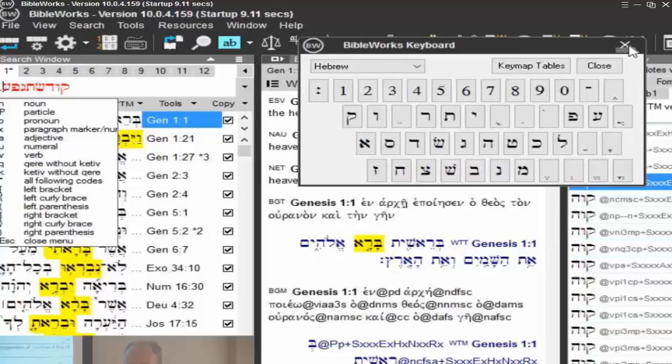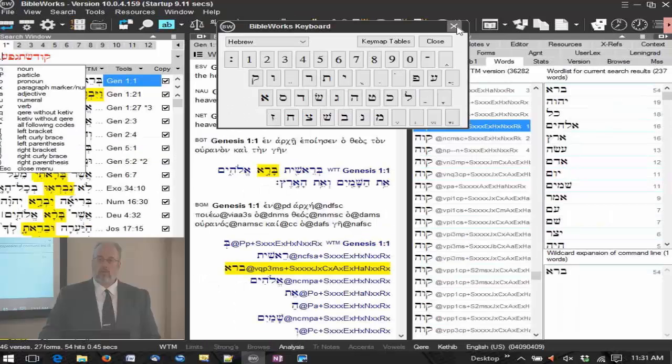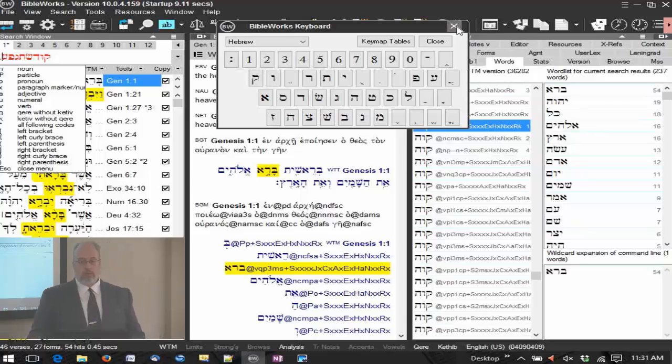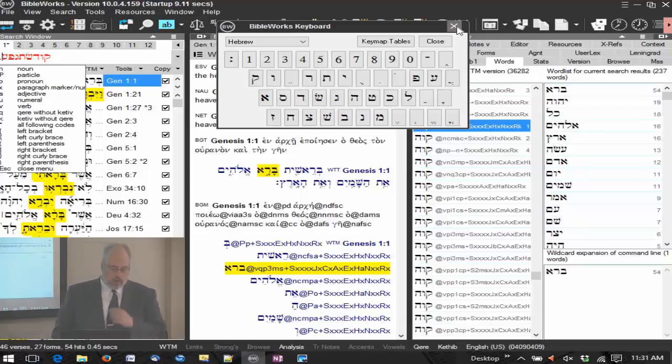So you don't have to install a separate Hebrew or Greek keyboard. No, you do not switch keyboards onto it.